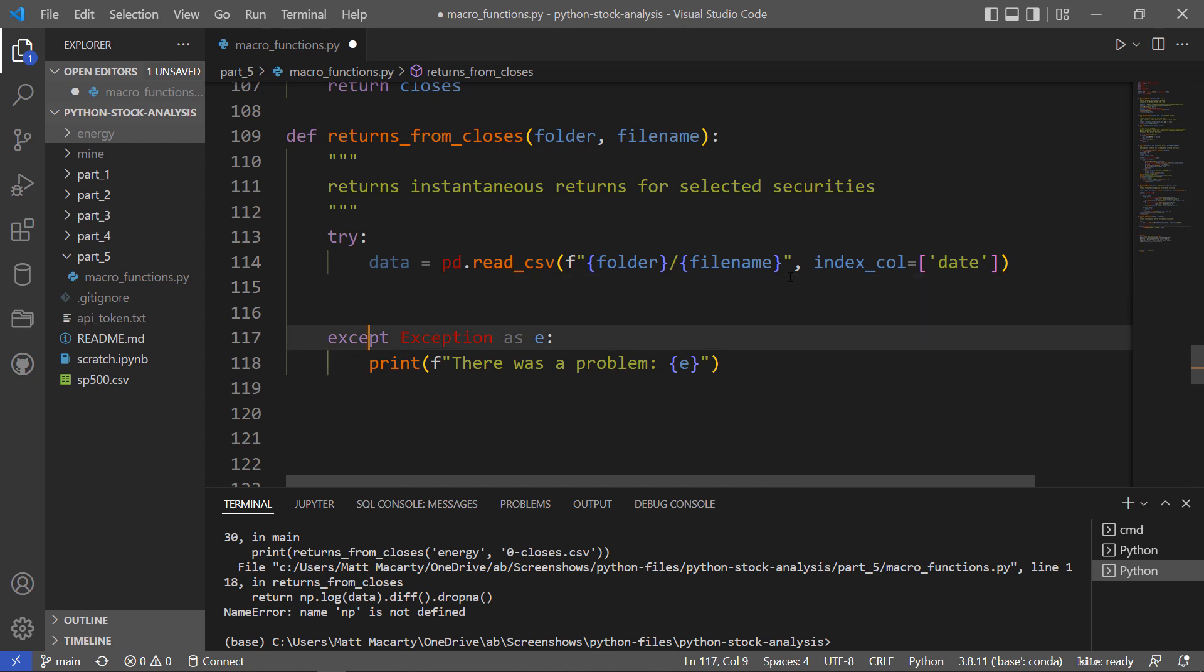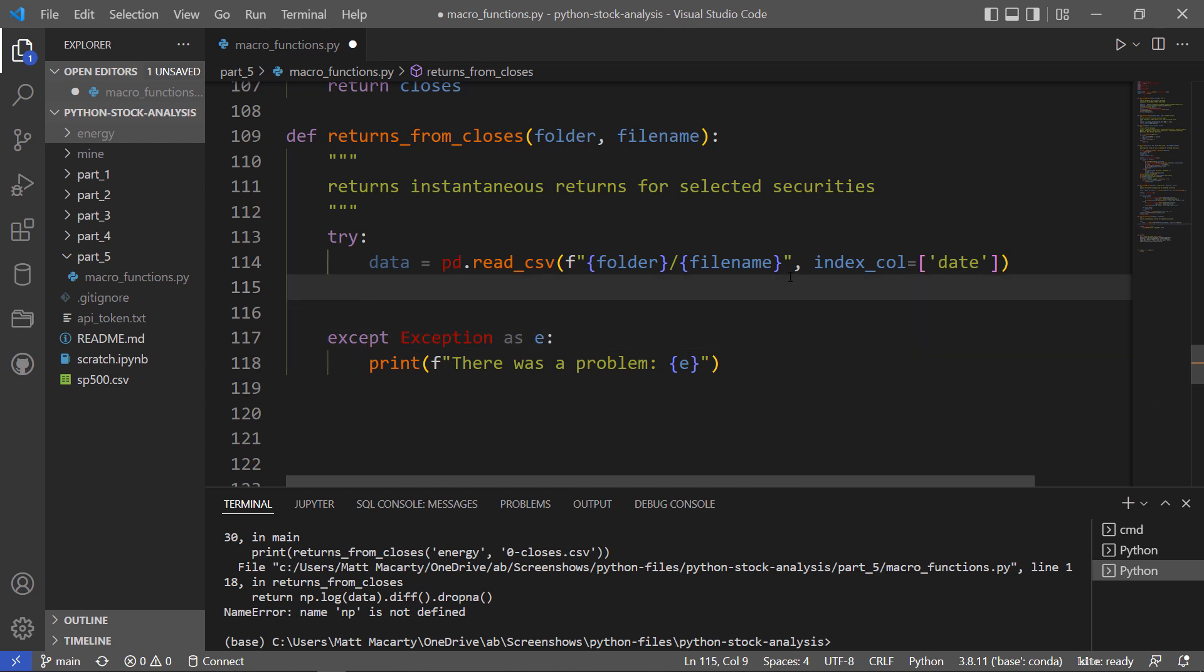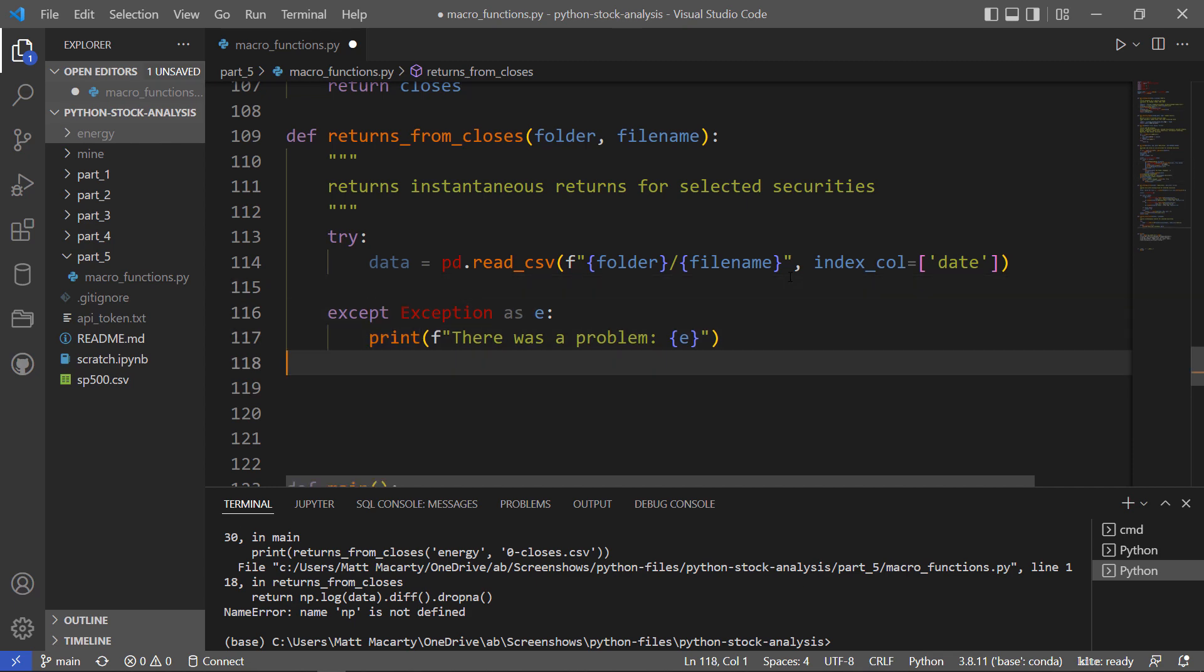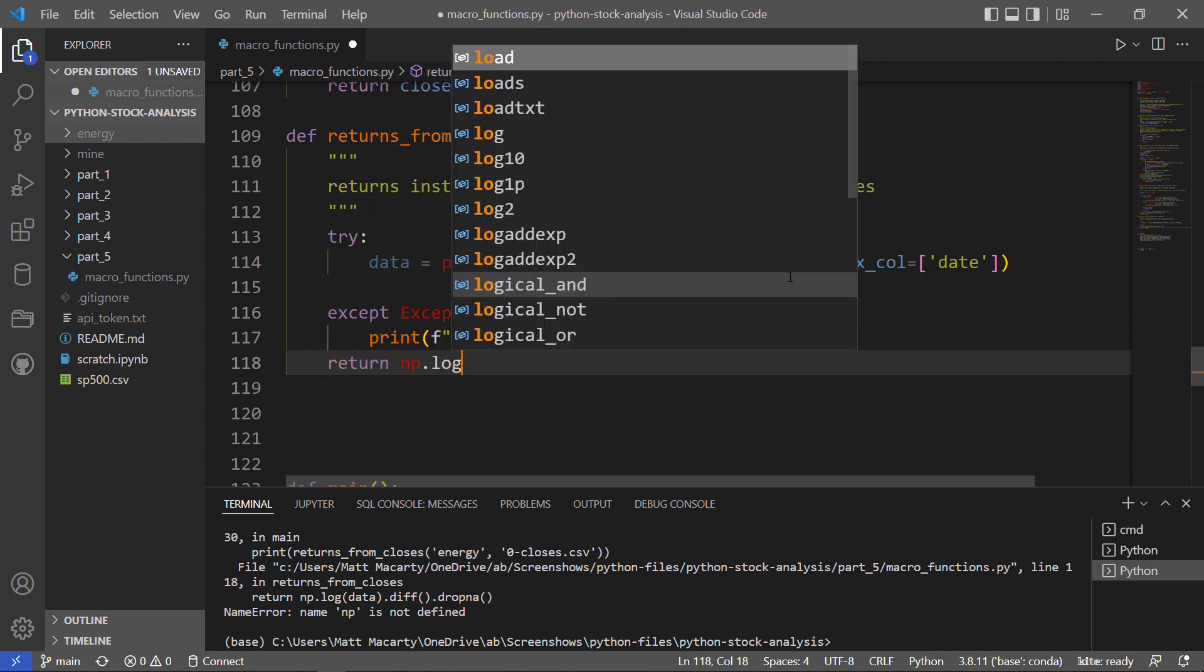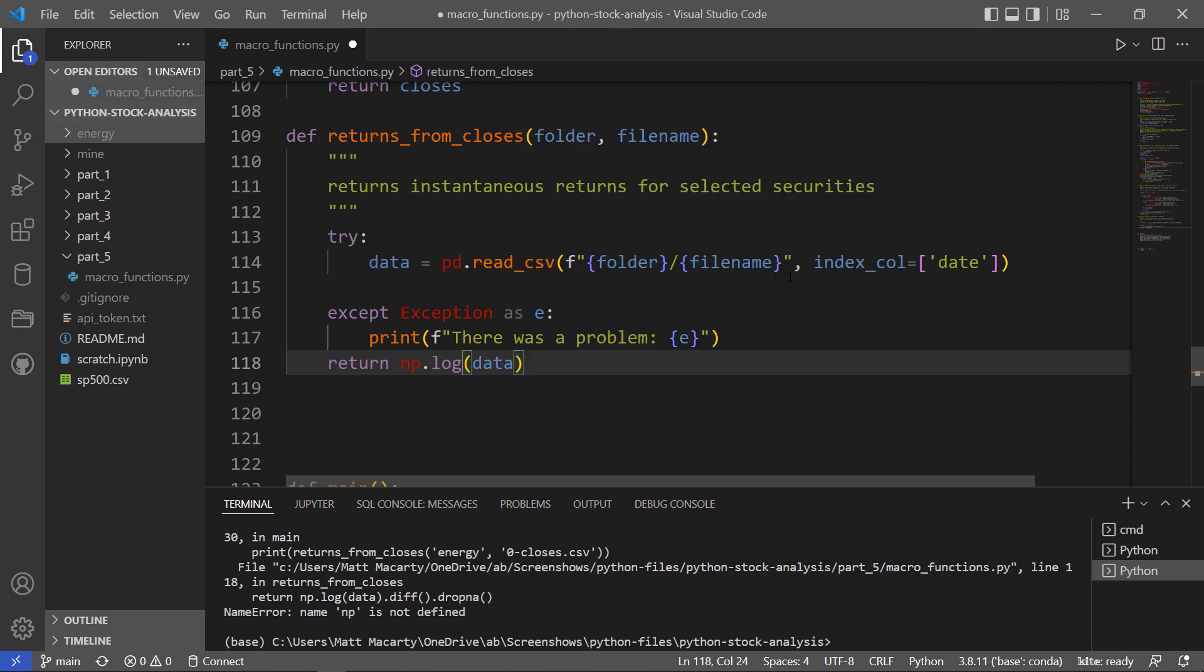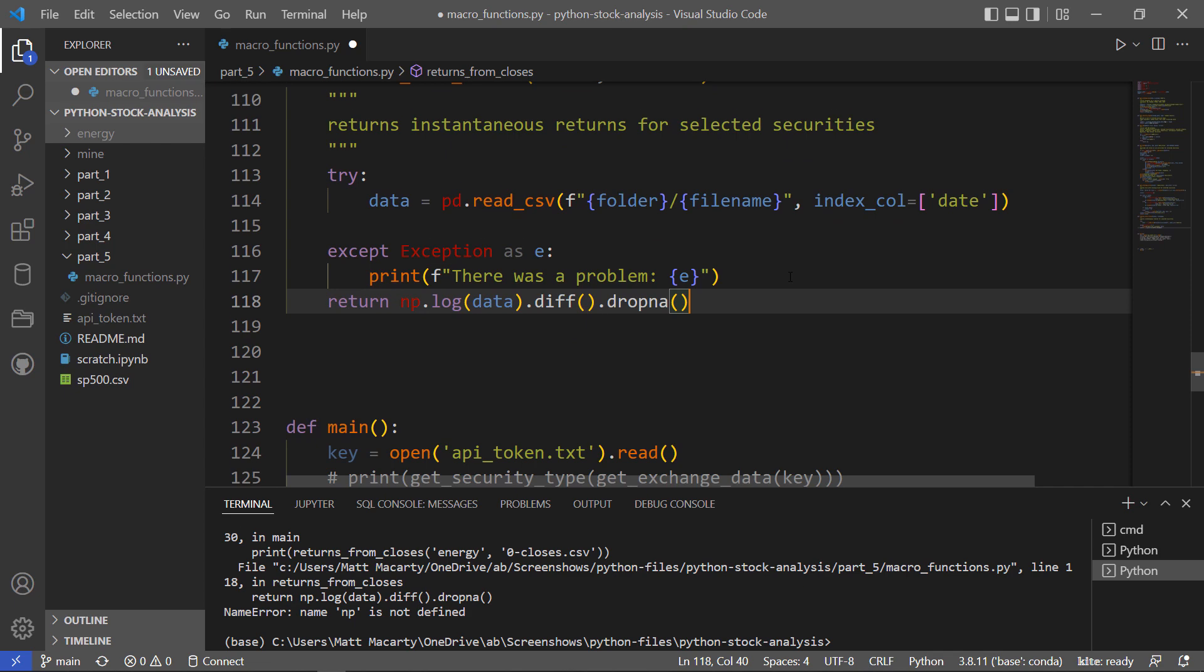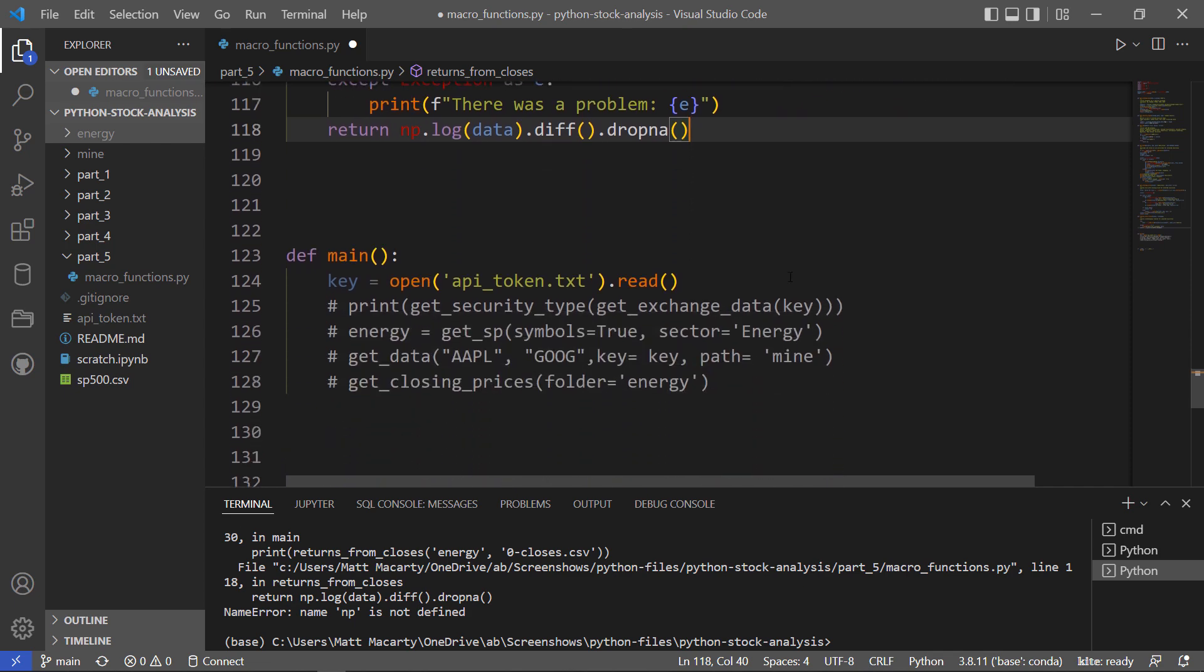And then as long as everything goes according to plan, we should be able to just return our returns. And then we'll drop off that first row. Should be able to test that now.